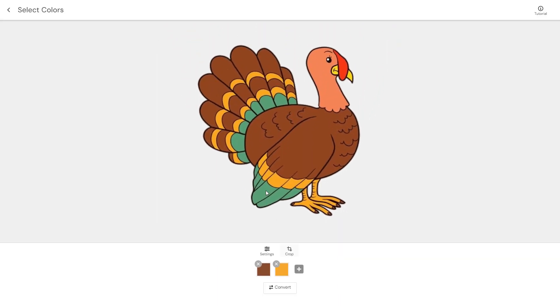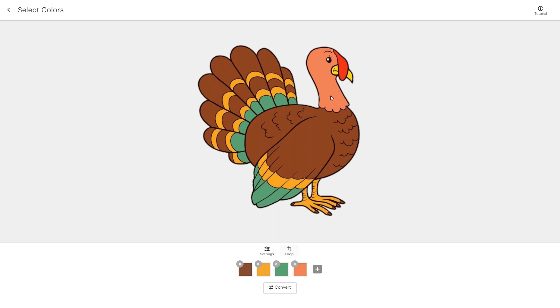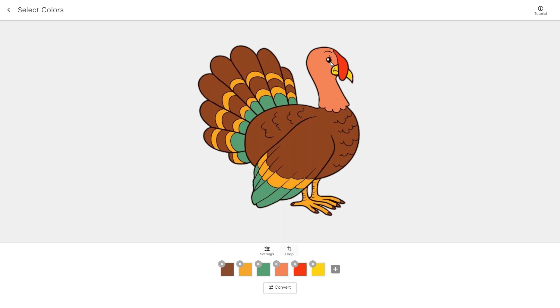To select colors, all you have to do is hover your mouse over a part of the image and click. Selecting colors allows you to control how many layers the final image will have. Each color represents a new layer in the final SVG file.